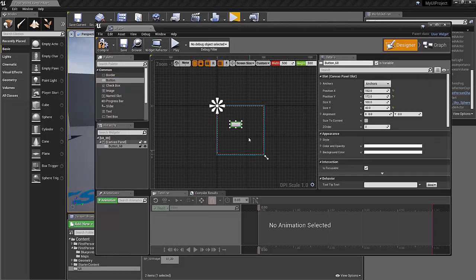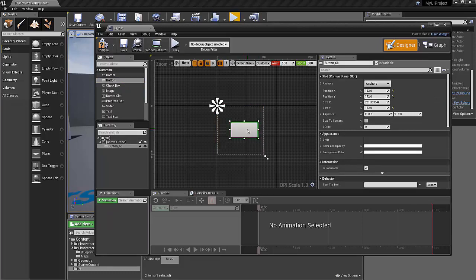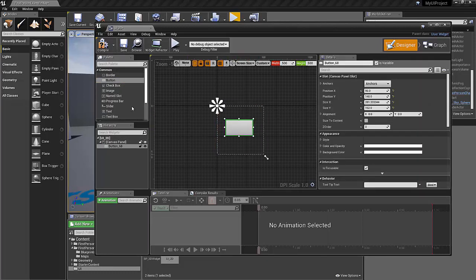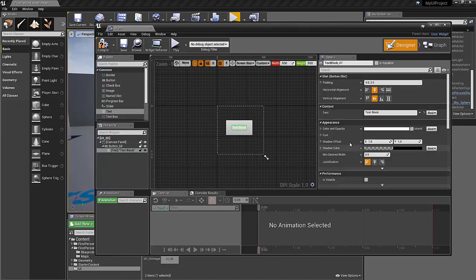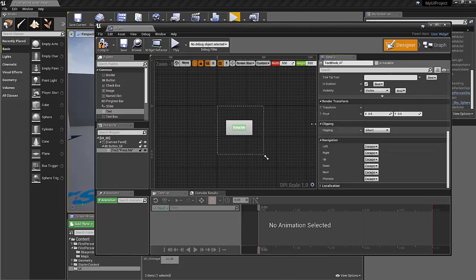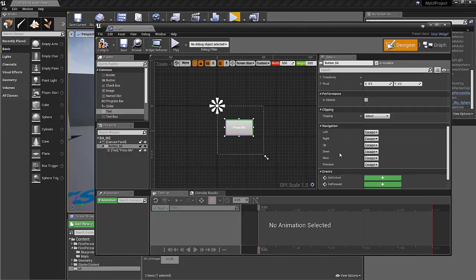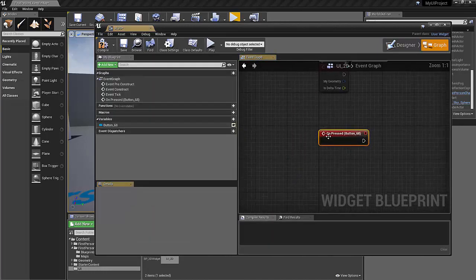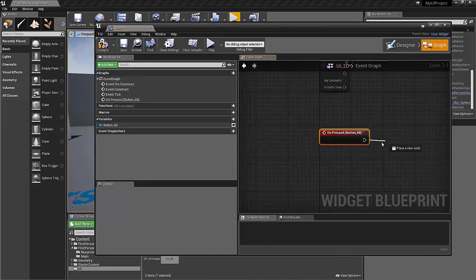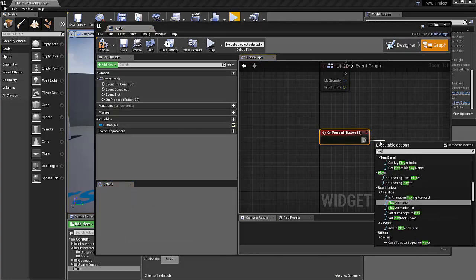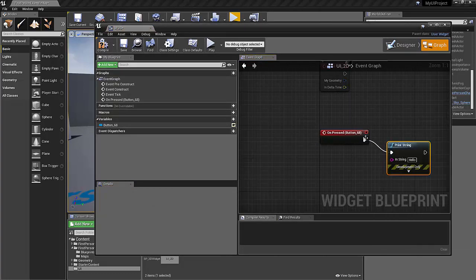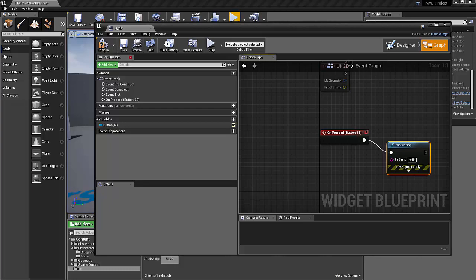We're going to drop in a button just to test this. And we'll also drop in some text on top of that. Text can say press me. And just so that we know that the button's working, we'll go on pressed. We'll say print hello.